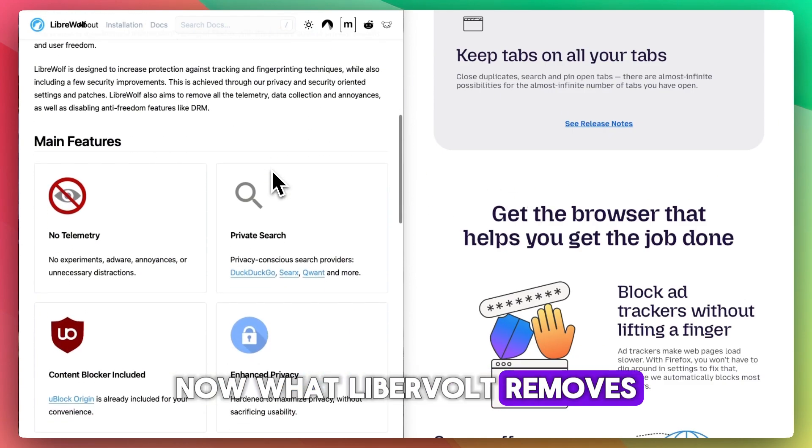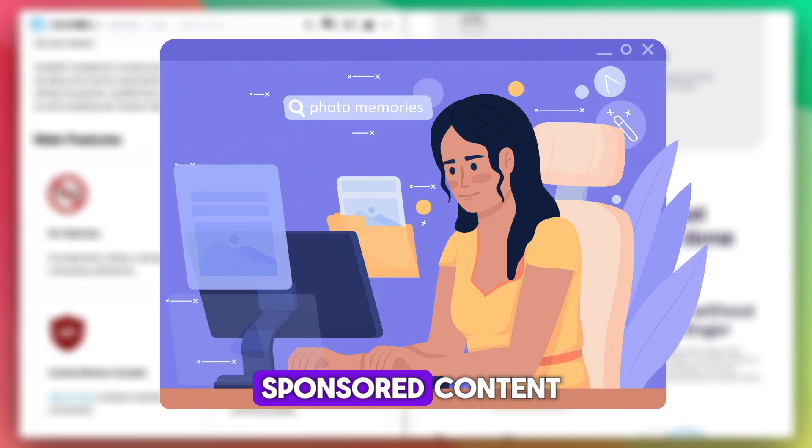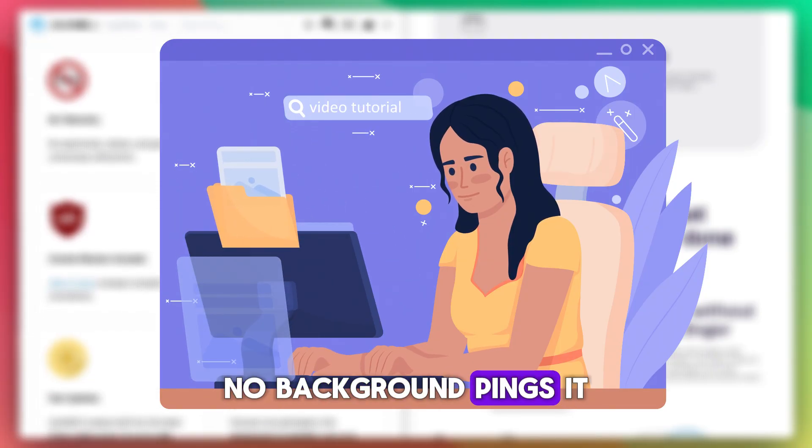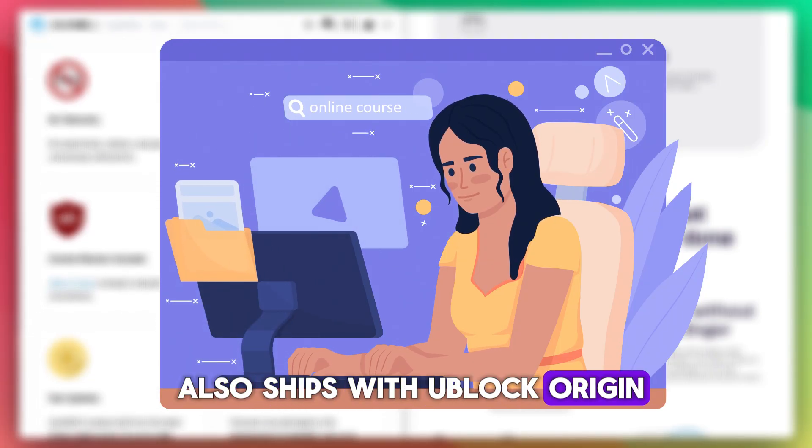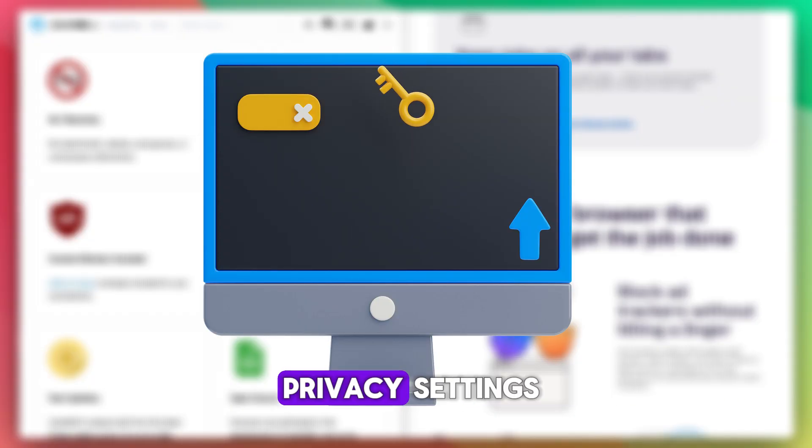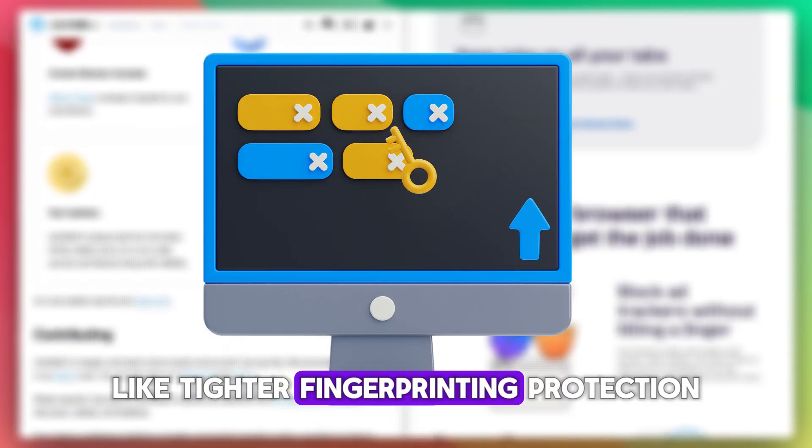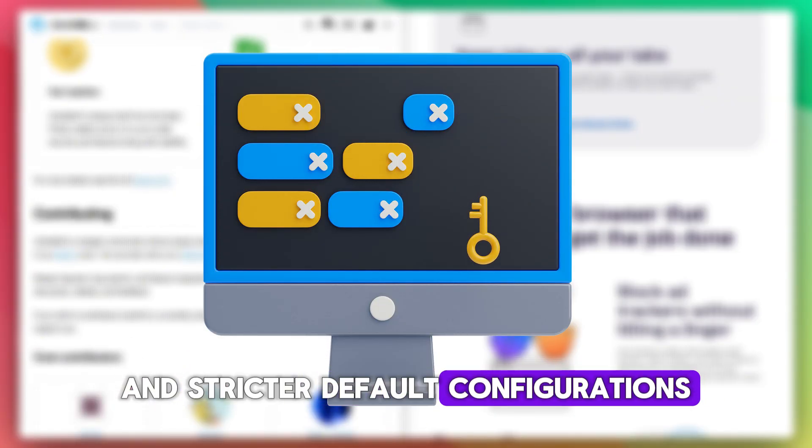LibreWolf removes all of that. No data collection, no sponsored content, no background pings. It also ships with uBlock Origin pre-installed and hardened privacy settings, like tighter fingerprinting protection and stricter default configurations.